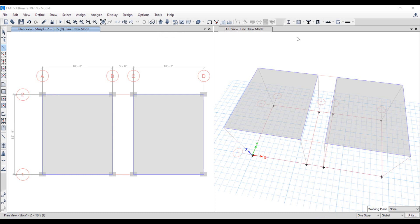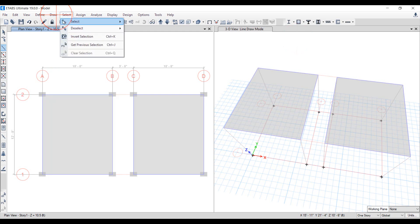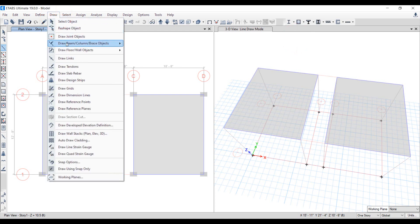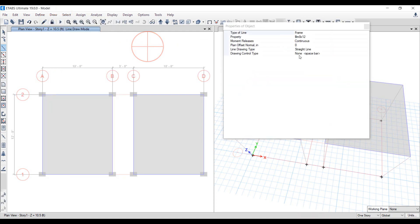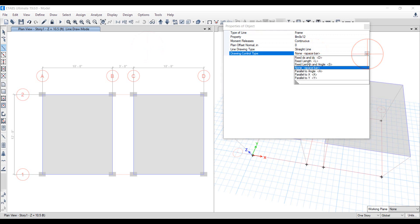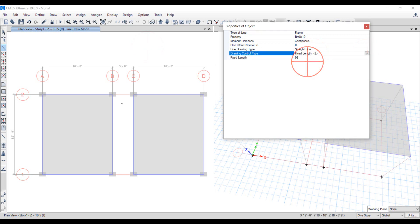As eTabs does not facilitate assigning line loads directly on slabs, we can draw either a null beam having no section property or a dummy beam having a very small geometric section and assign loads over the beam. Go to draw menu and draw beam columns brace option. In the pop-up window, select fixed length and drawing control type option.